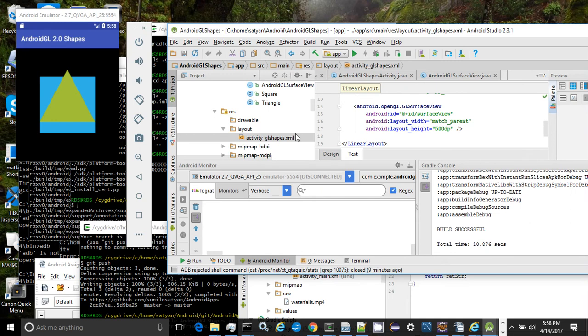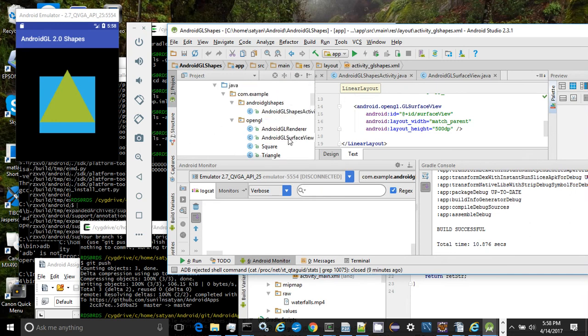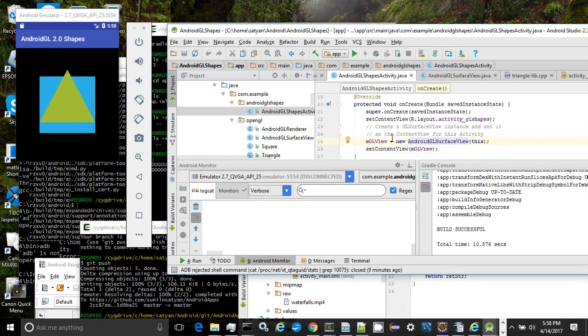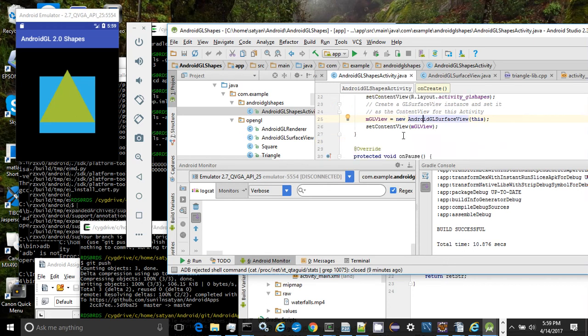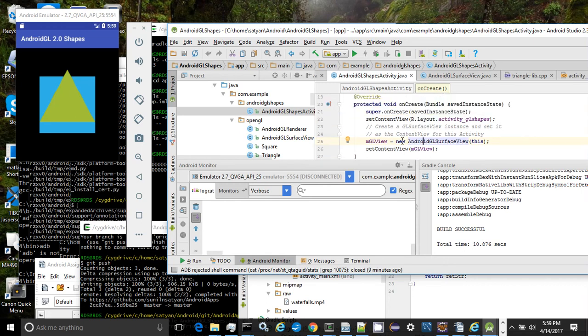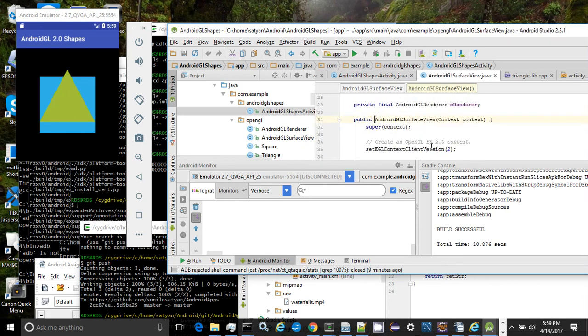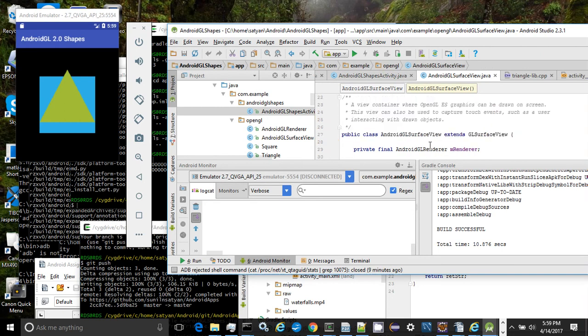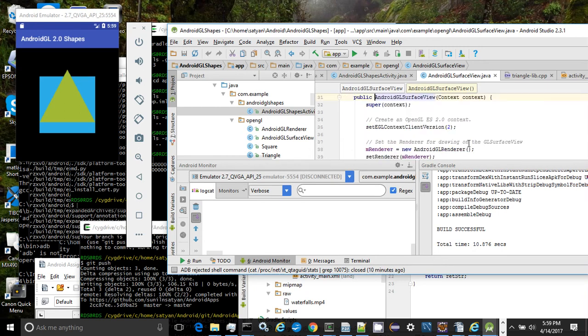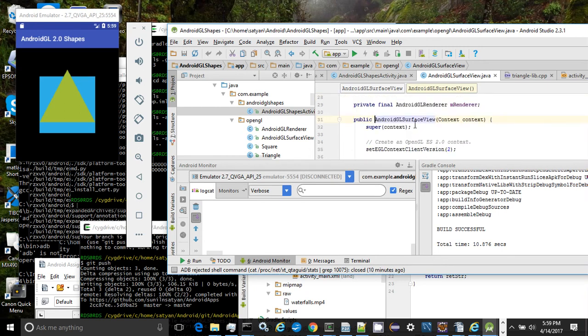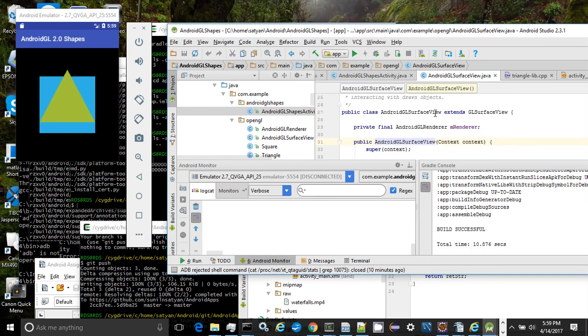The GL surface view of class Android GL surface view is created and initialized in the main class. The Android GL surface view extends GL surface view and internally uses a renderer called the Android GL renderer to render the square and the triangle onto the GL surface view.